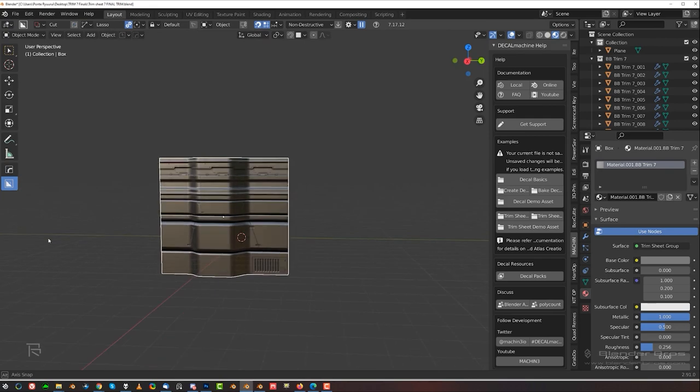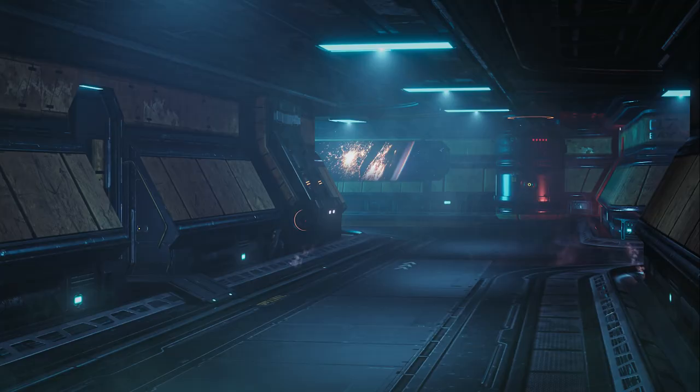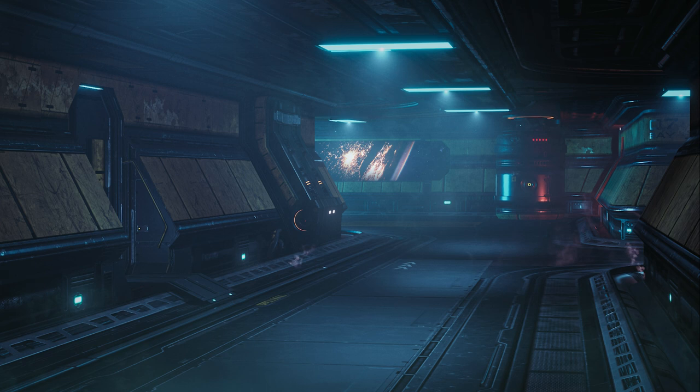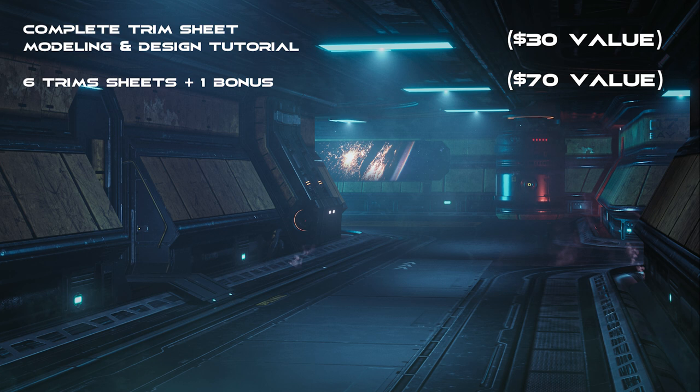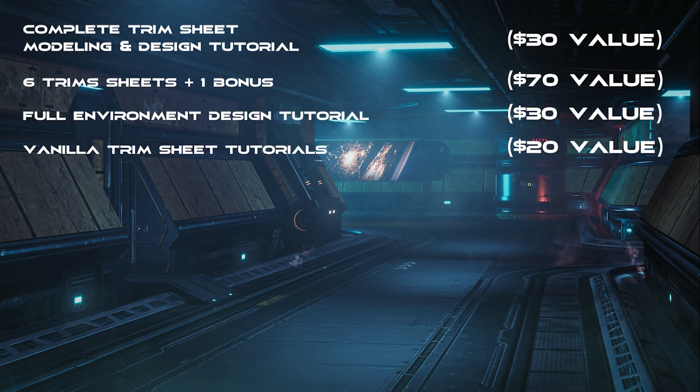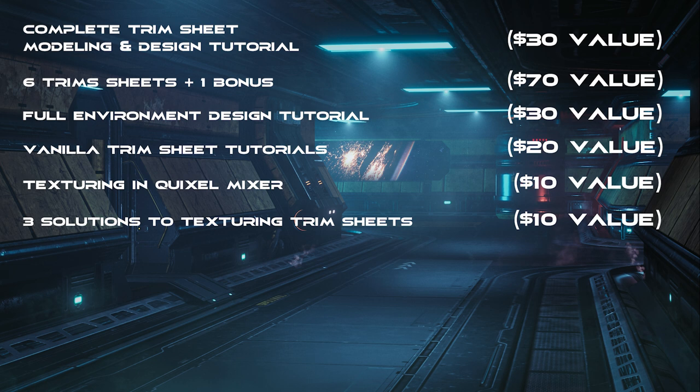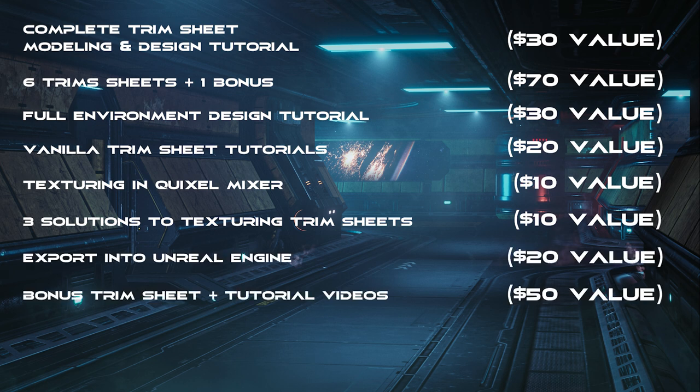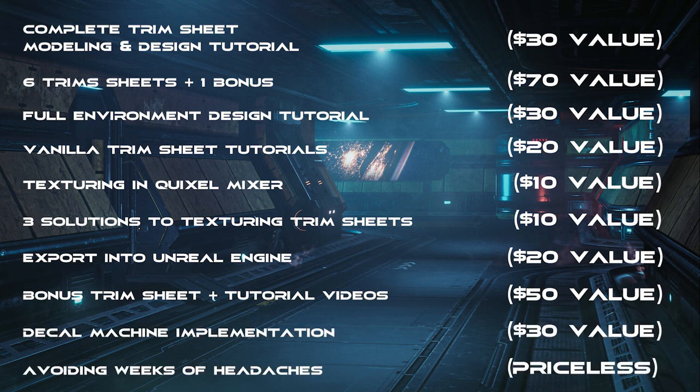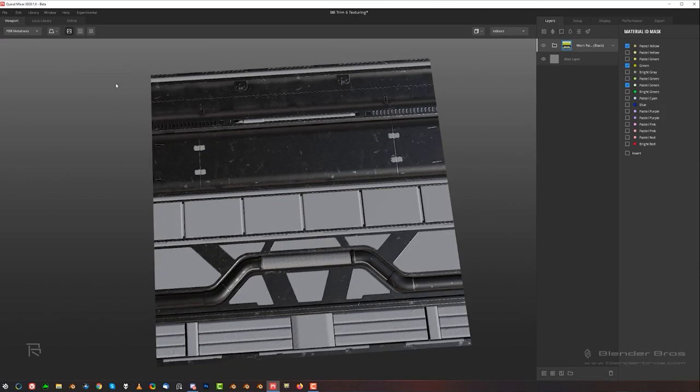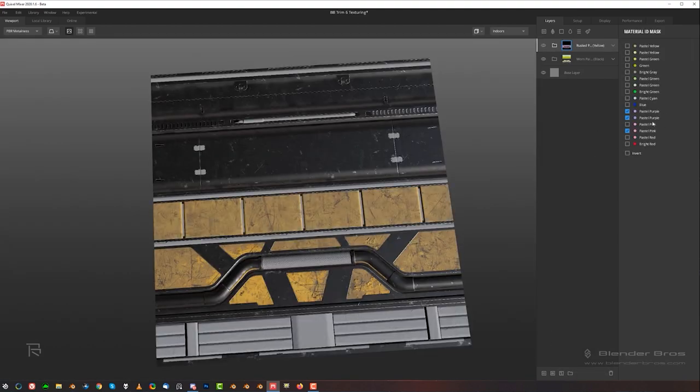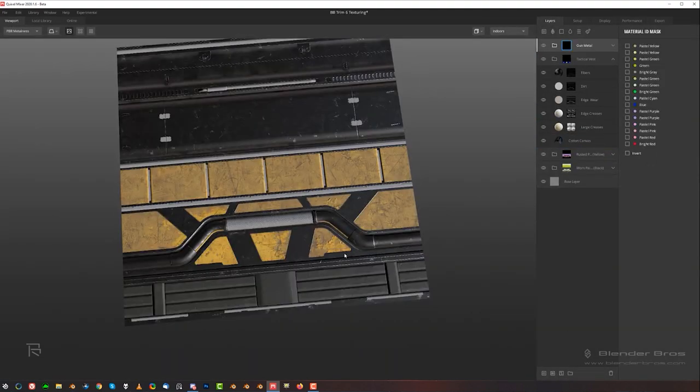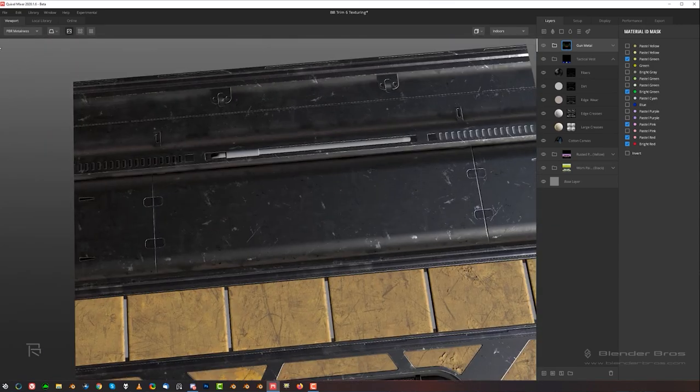So let's talk about the price, because let's be real, that's what most people want to know. So I'm going to give you a breakdown of everything you're learning in the course with the attached value. And as you know, we make our prices very affordable for everyone, so I think you'll be really pleased with the price we have to offer here. So you're getting a complete trim sheet modeling and design tutorial, 6 trim sheets and a bonus trim sheet, a full environment design tutorial, vanilla trim sheet tutorials, Quixel Mixer trim sheet texturing, 3 solutions to texturing trim sheets, export into Unreal Engine, the bonus trim sheet and tutorial videos, detailed implementation with decal machine, and of course avoiding the weeks of headaches we had to endure, getting all of this stuff pieced together in one big package for you. That's a $270 value, and we're selling the course for only $40. The real value here is time. We're saving you hours upon hours of time having to jump through hoops and figuring the stuff out from scratch. All here in one package to completely bypass that process.